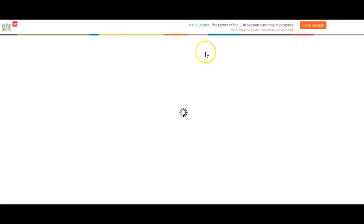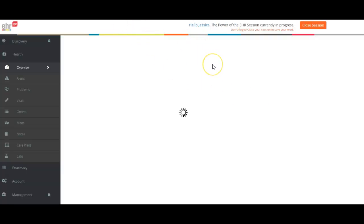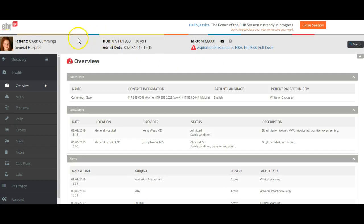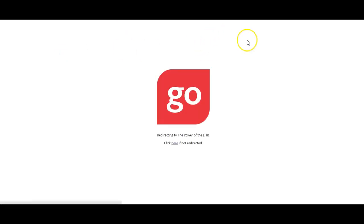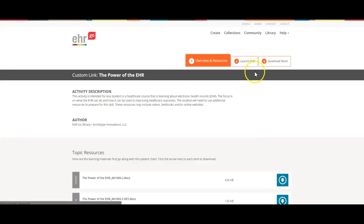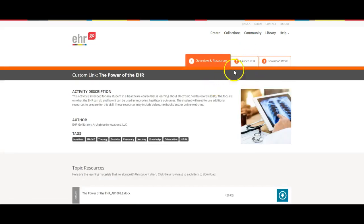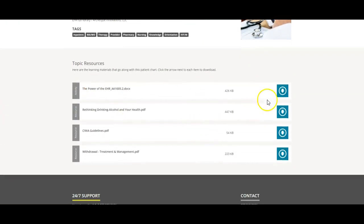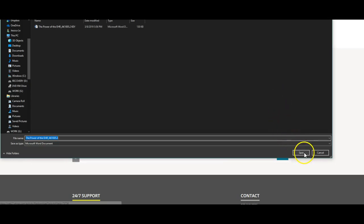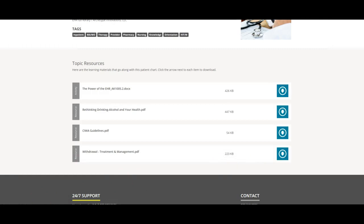I'm going to click on a new session which will bring up the chart of Gwen Cummings, our patient here. That's the chart we're going to be working with. I'm actually going to go out of here, click on this one more time and show you this.